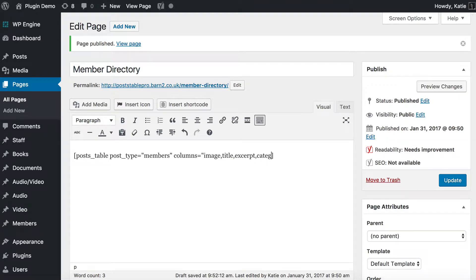Next we have categories — the categories I ticked. In part one I used categories to display the country members live in, so I entered England, UK, US, Germany, and France as examples. I also added custom fields — one for phone and one for email. To add a custom field you separate columns with commas then write cf: to tell PostTable Pro you're adding a custom field column, followed by the slug of your custom field, which is phone in my case.